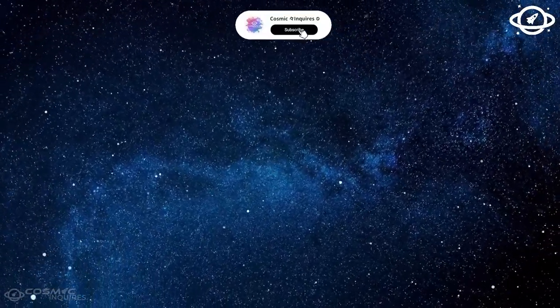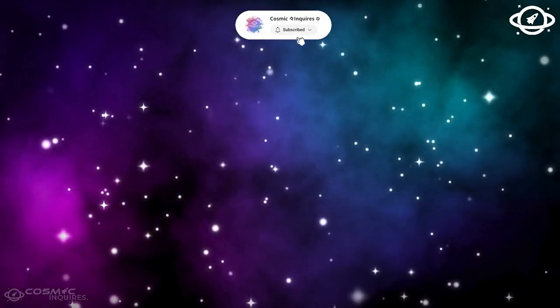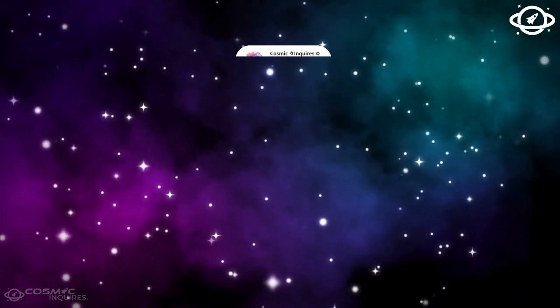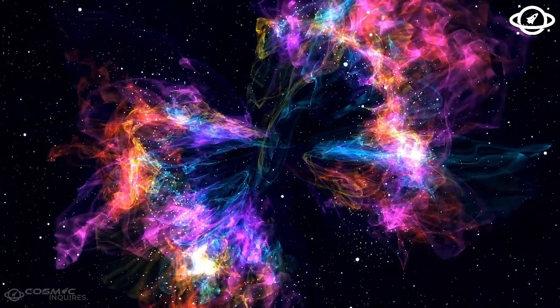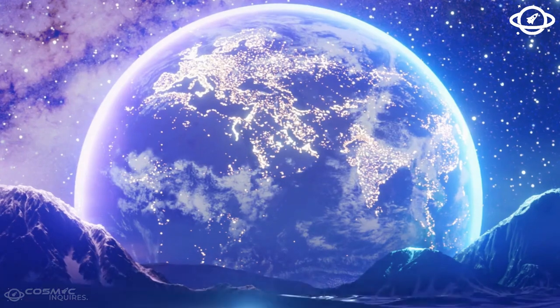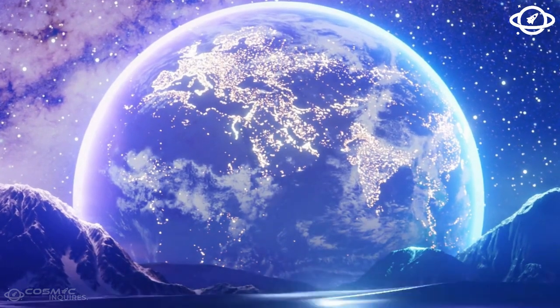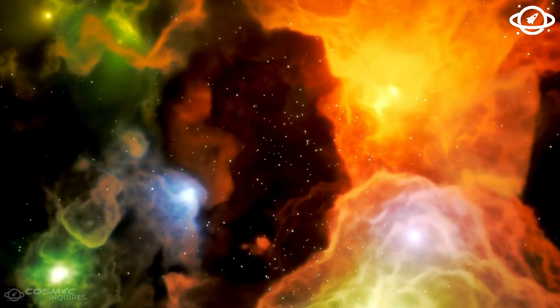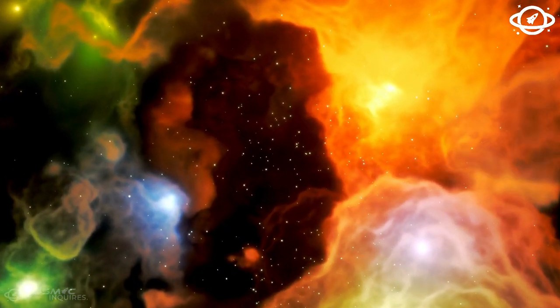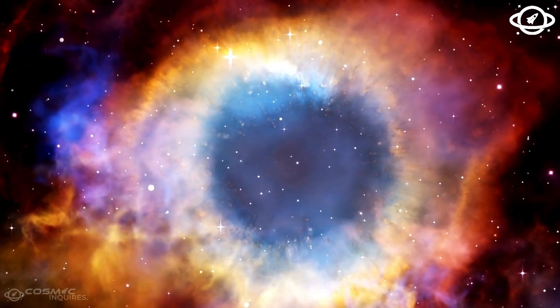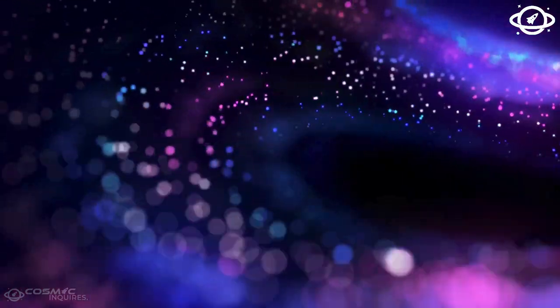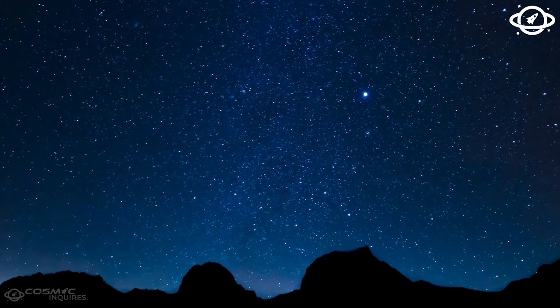For now, though, we have another spectacle unfolding right in front of our eyes. Or should I say, in front of Webb's eyes. The James Webb Space Telescope has provided us with some amazing images, and through its lens, we have begun to explore the universe like never before.